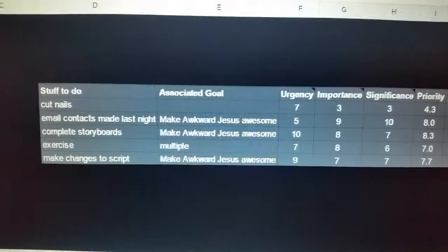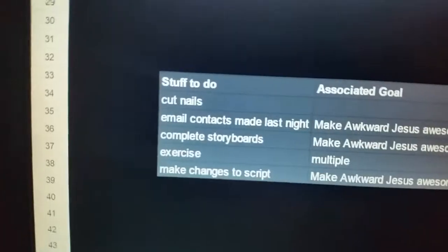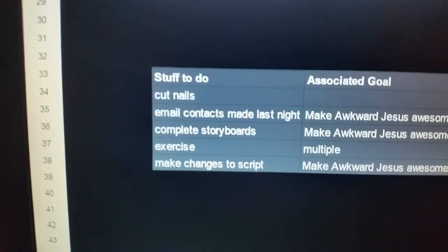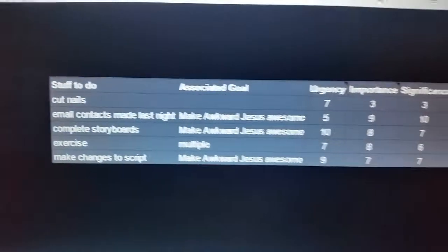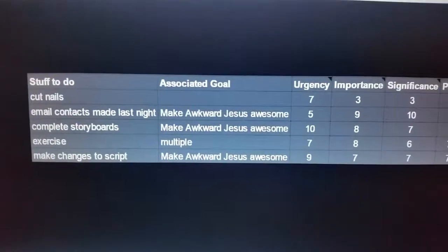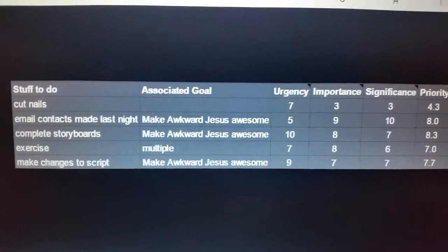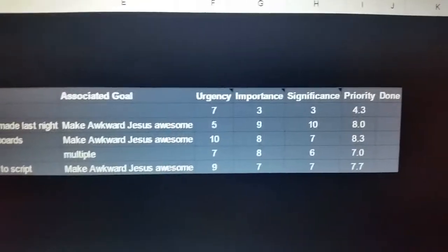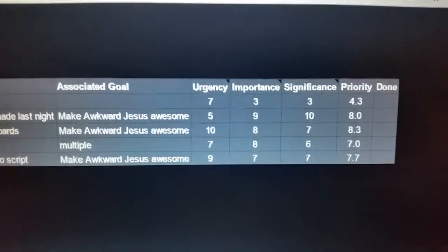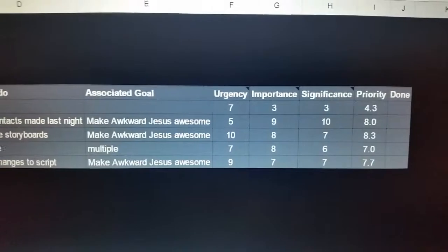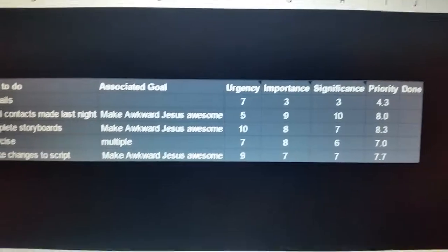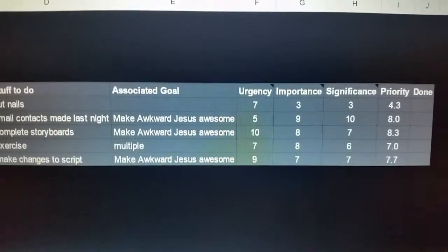Over on the left, you'll see 'stuff to do' — that's all the things I wanted to get done today. Associated goal is what goal it's related to. And then I have urgency, importance, and significance, which helps me determine the priority.